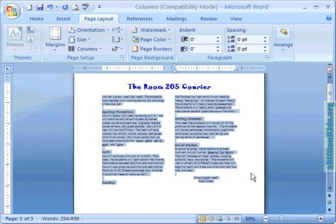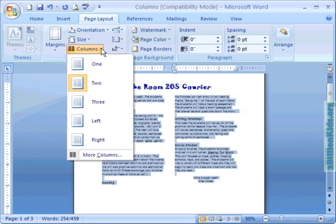Now before we end this tutorial let's go up to the columns drop down one more time and come down to the more columns choice.